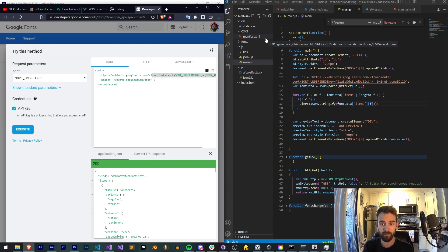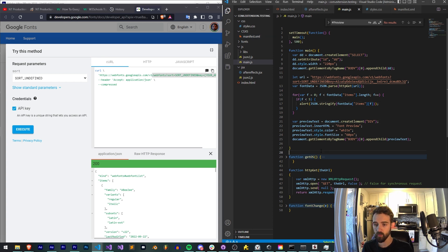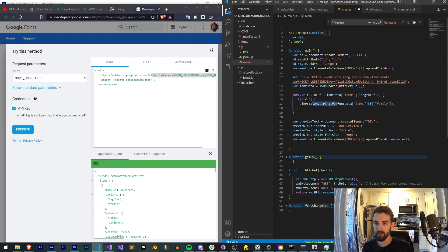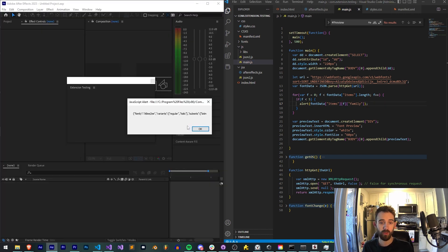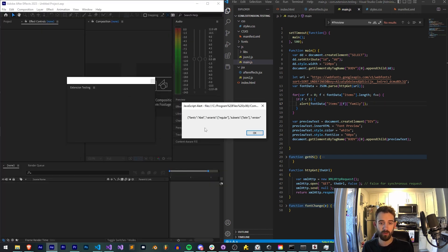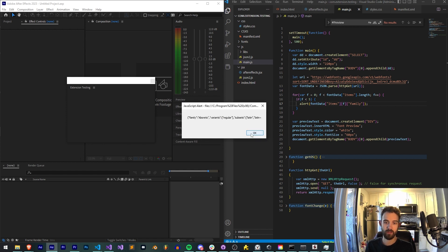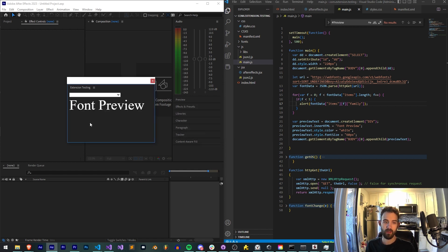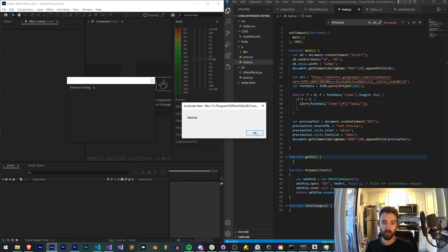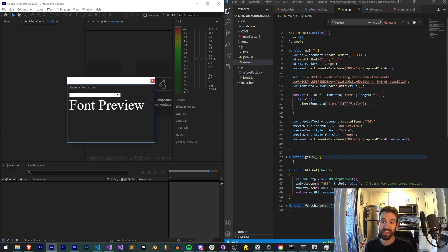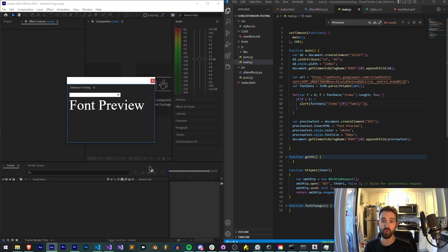But all we really need to do in order to get this to work inside of our extension is grab the family. So we can simply say, and we don't really need to stringify that because it's going to give us a string. So when we run this, you can see we're going to get our other fonts. When I rerun this, I'm going to get just the font family names, which is exactly what we need to add to our CSS, as well as to that bit of code to import the CSS file from the Google API.